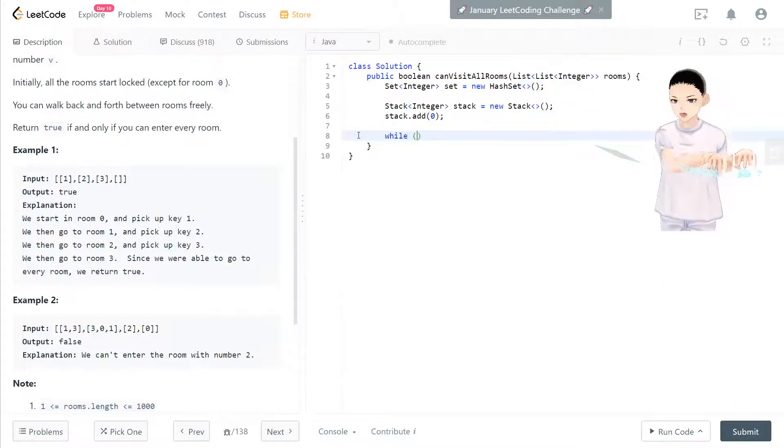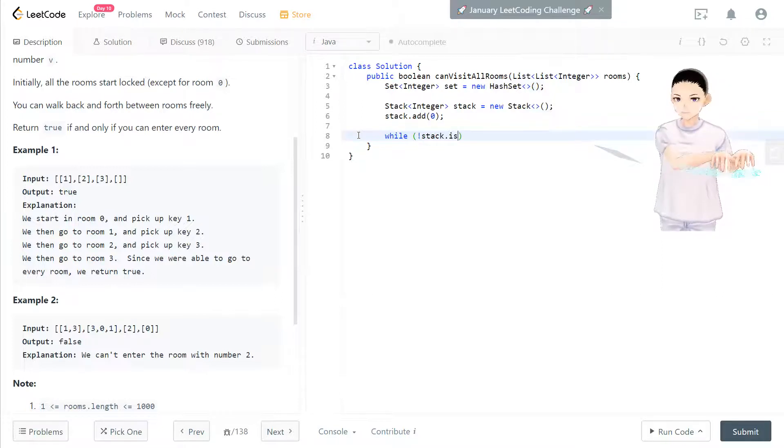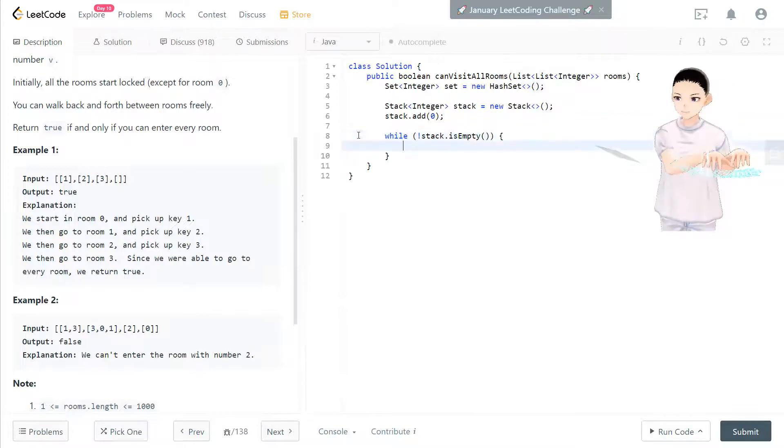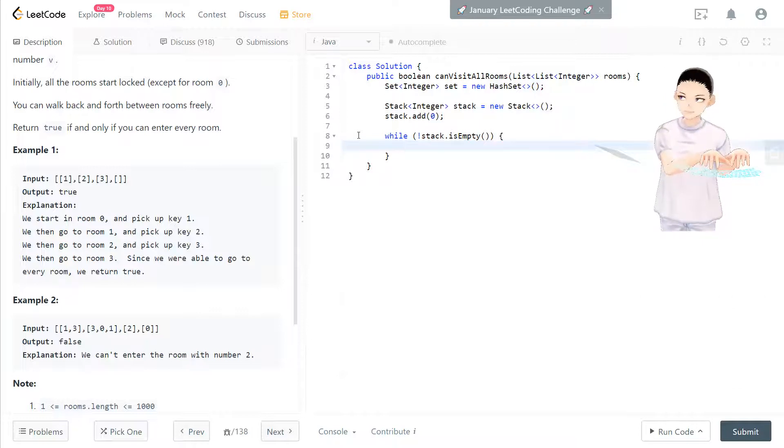While stack is not empty, we first pop out the integer in the stack.